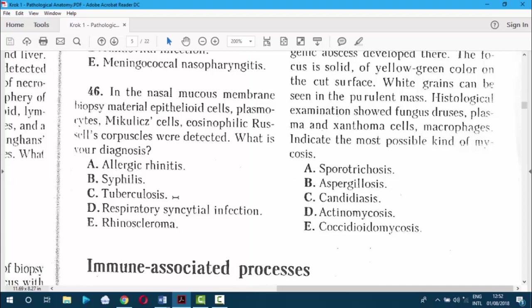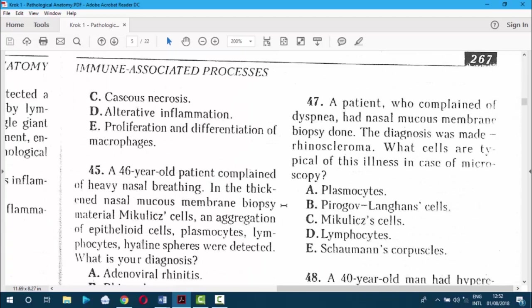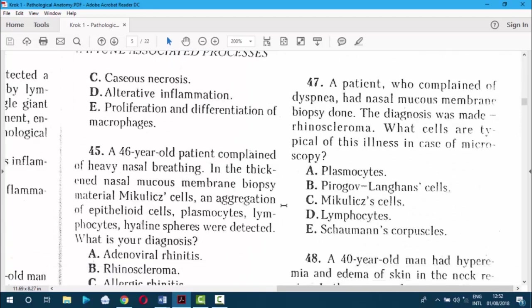Question 46. In the nasal mucous membrane biopsy material, epithelioid cells, plasmocytes, and mucus cells were found — it is the same presentation. The answer is E — rhinoscleroma. Question 47. A patient who complained of dyspnea had a nasal mucous membrane biopsy done; the diagnosis was rhinoscleroma. The characteristic cells are Mikulicz cells. The answer is C.